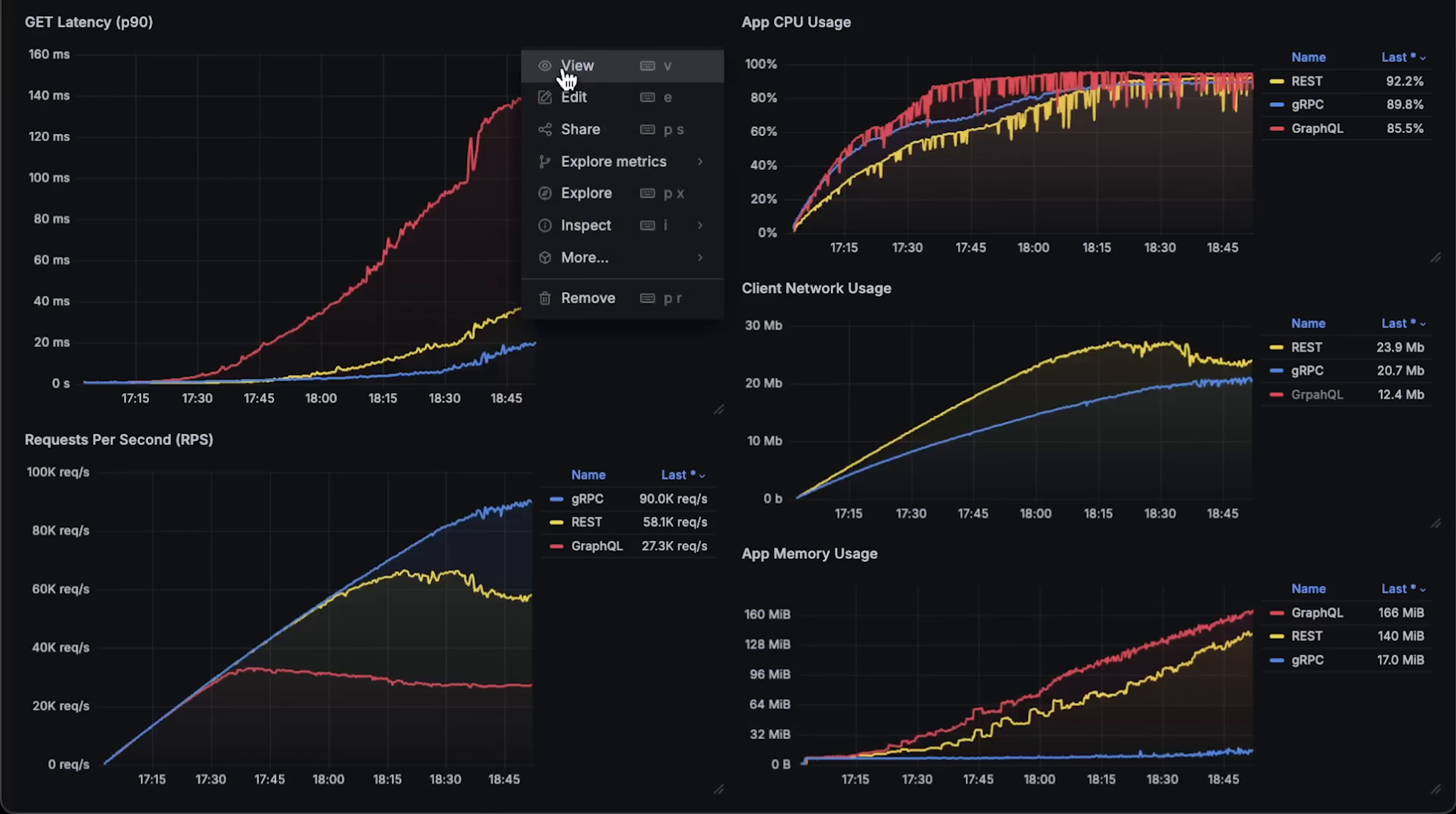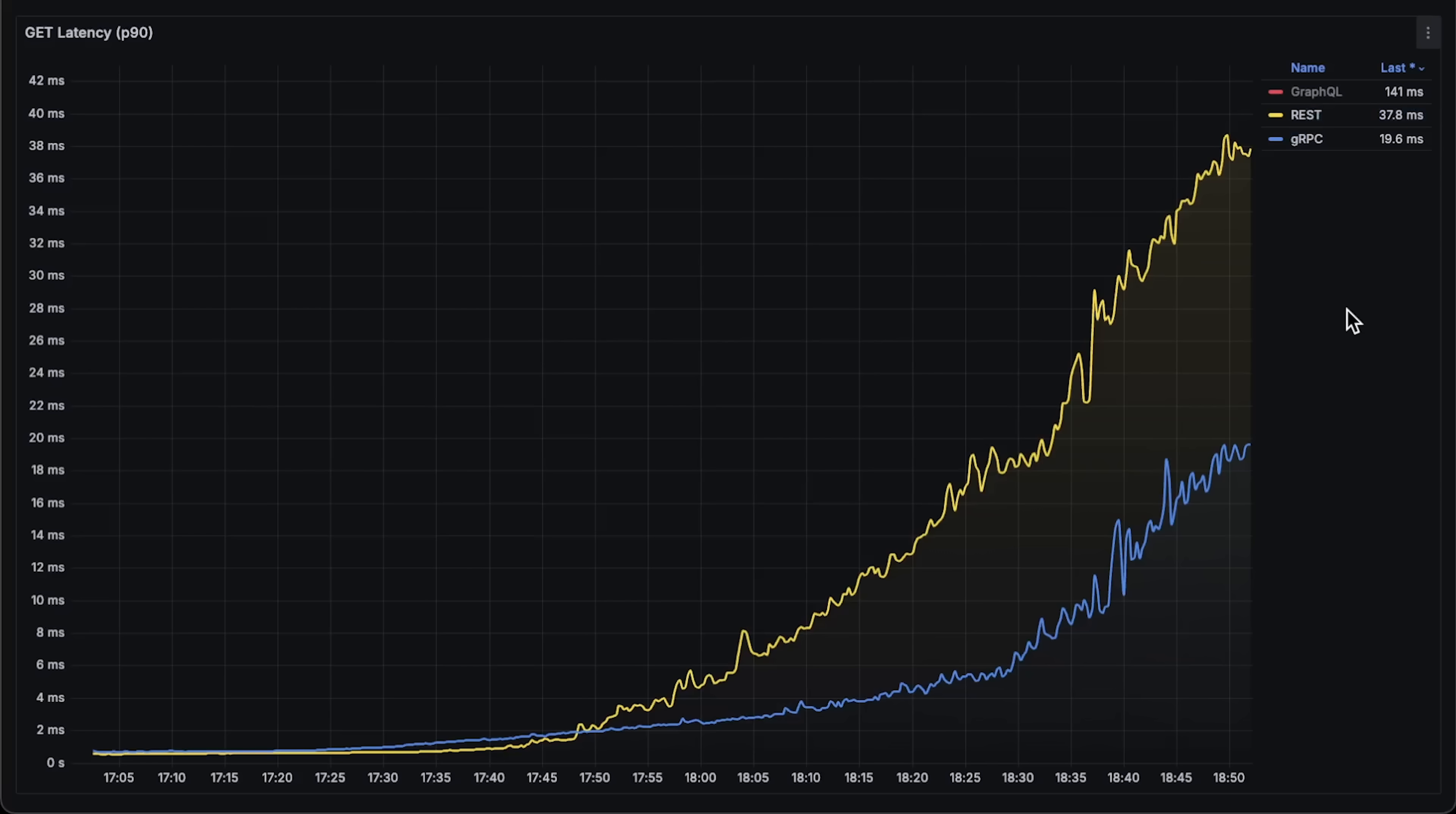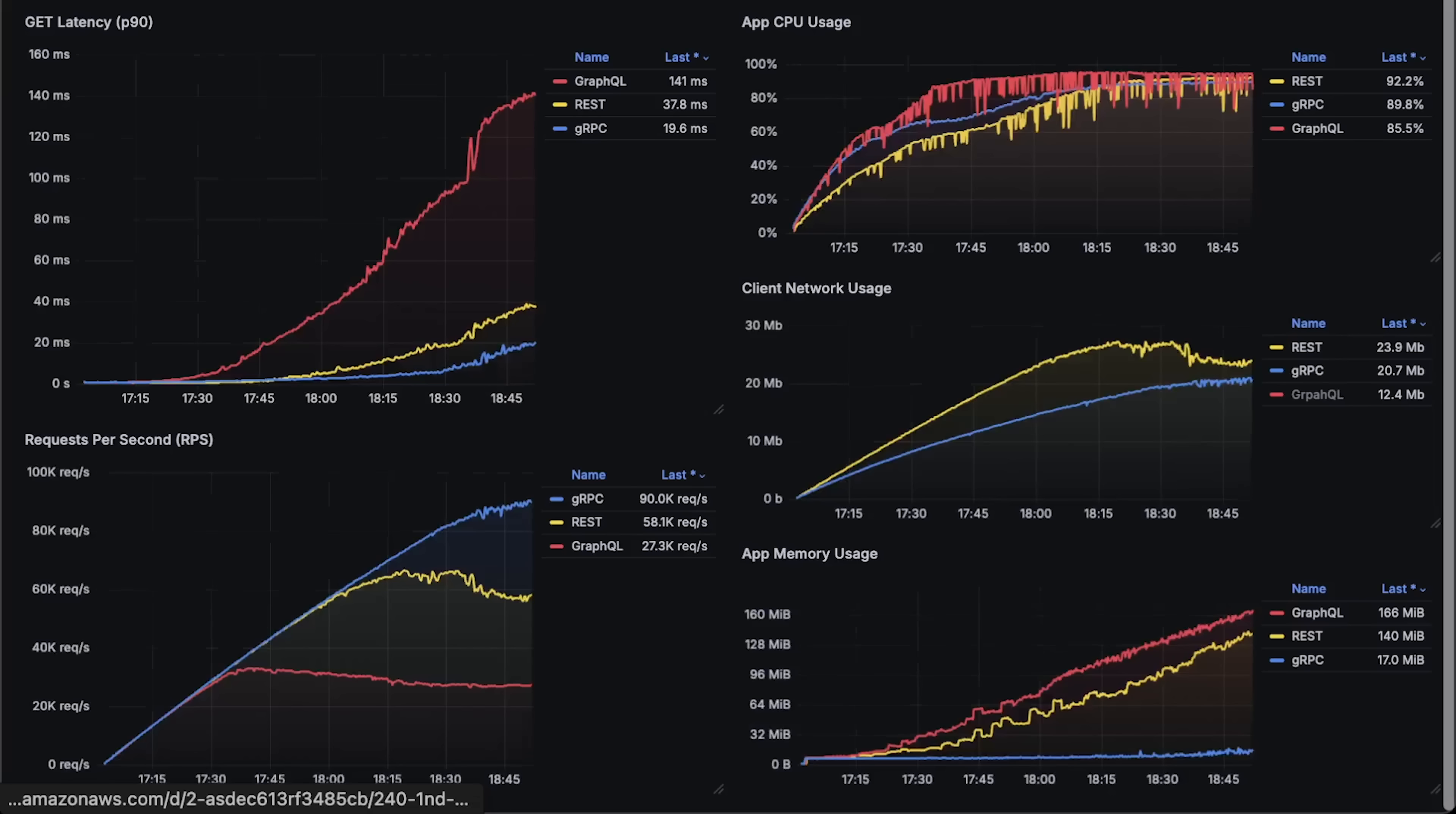Next, we have latency. As expected, GraphQL due to its query engine adds additional latency, and gRPC and REST API are very close to each other. For the first half of the test, with CPU usage under 40%, REST API's latency was lower, and when we added more load, gRPC was much more stable. This is exactly what you need for your microservices.